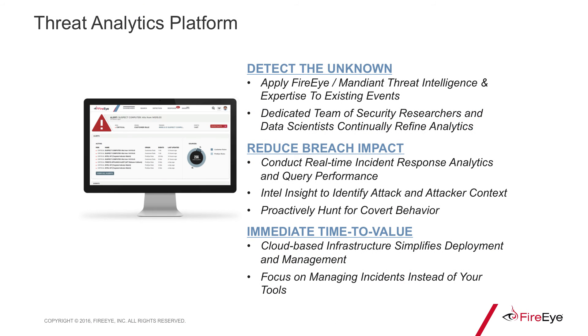TAP also provides a powerful solution for proactive hunting, an integrated incident management workflow, role-based access controls, customizable user dashboards, and many other features.